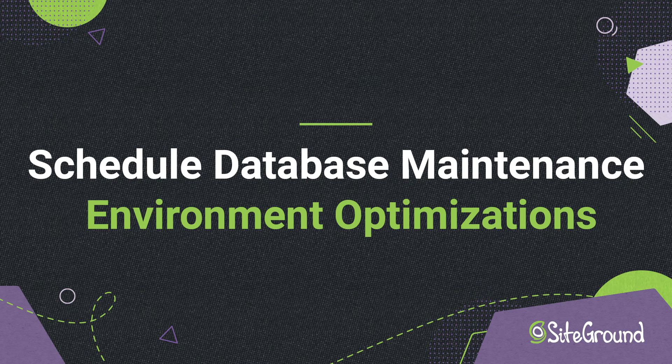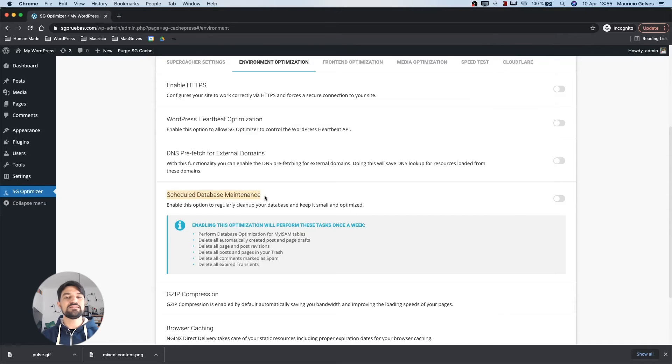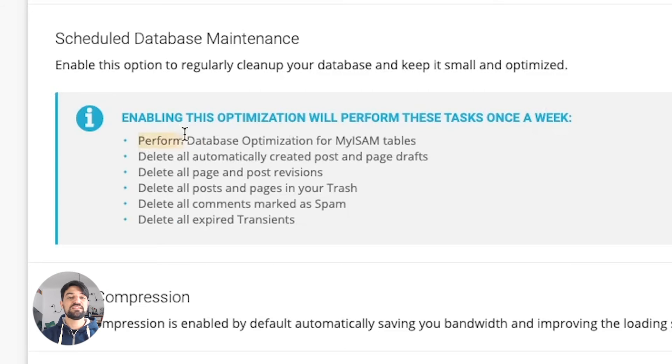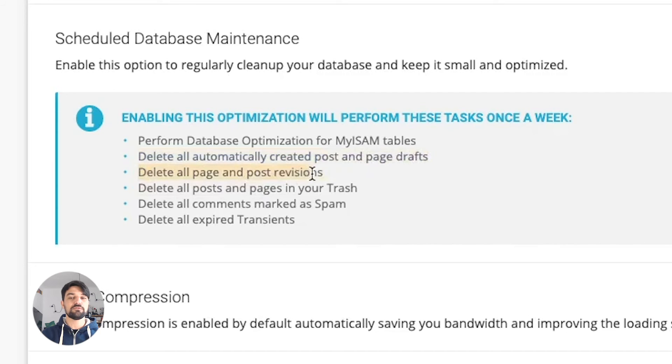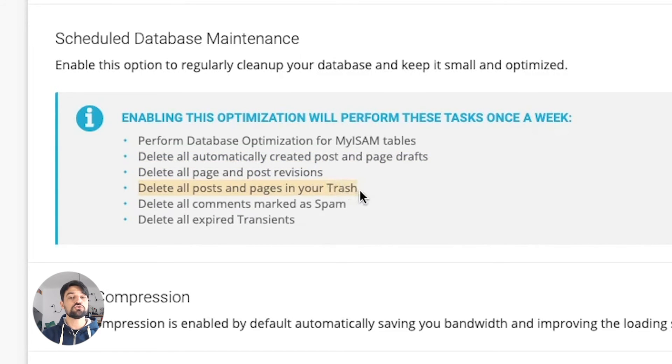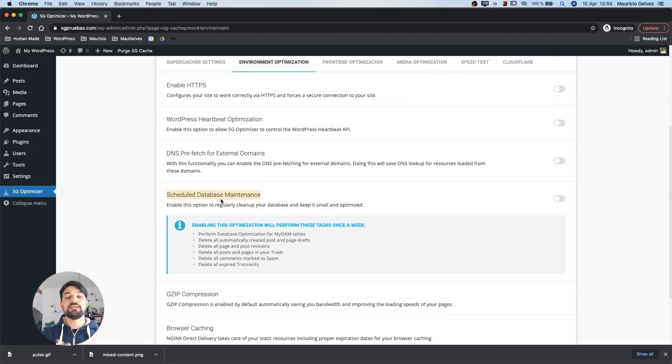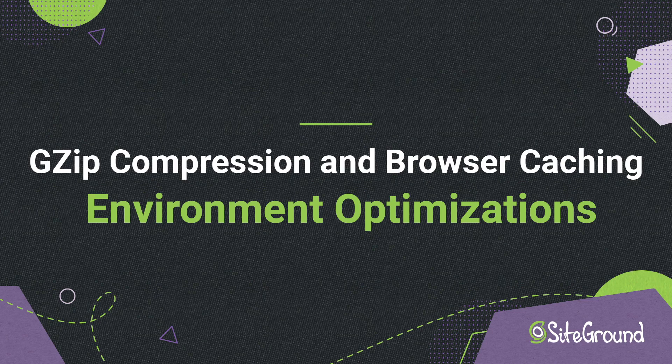Schedule database maintenance. Enable this feature if you want to schedule a database maintenance task that runs once every week. This optimization performs table optimizations, deletes all automatically created posts and page drafts, revisions, all posts and pages in your trash, all comments marked as spam or trash, and all expired transients. I deeply suggest to activate this option if you want to keep your database tidy and clean.